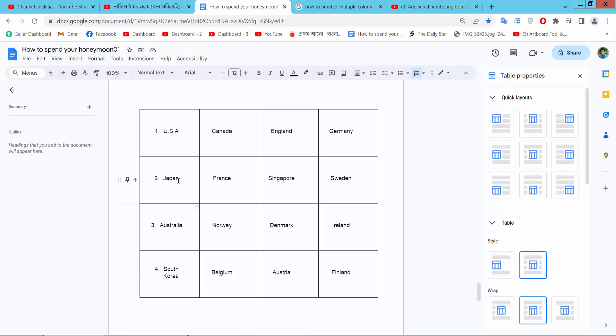In this way you can adjust all of the column numbering.